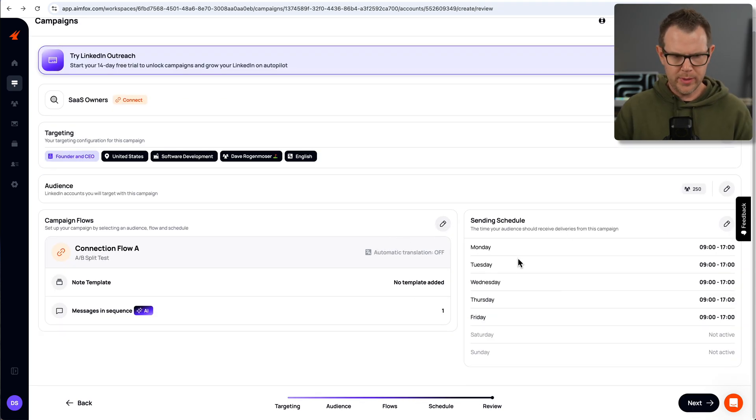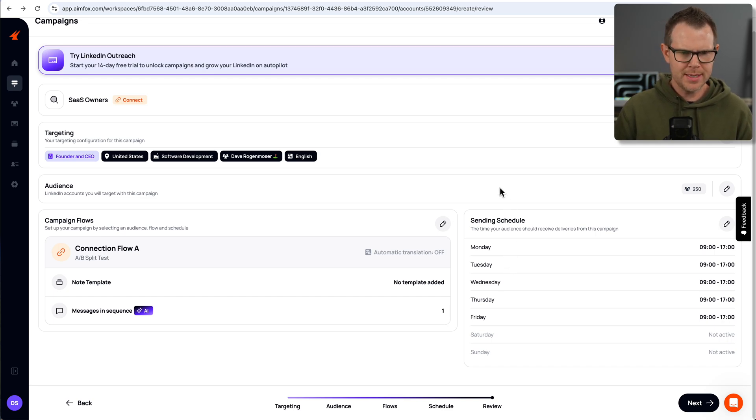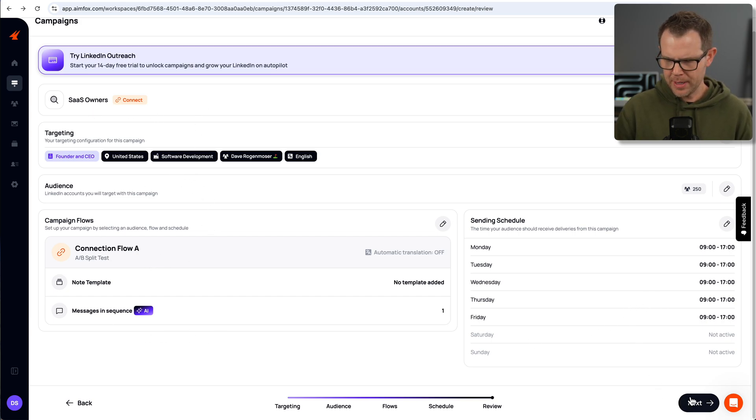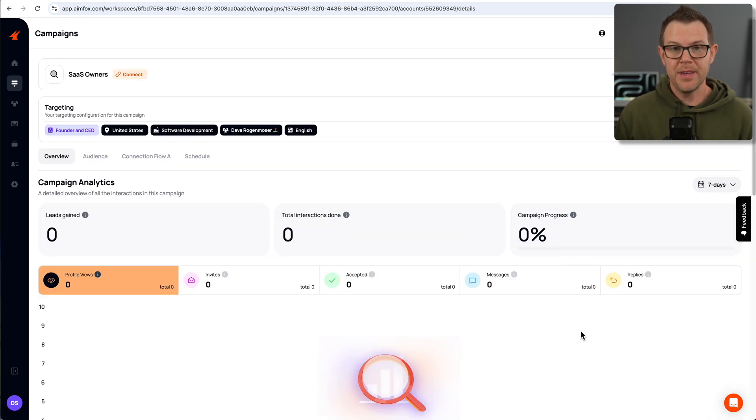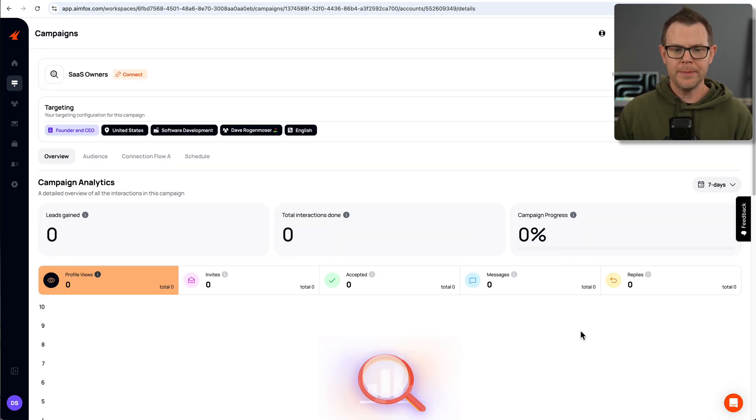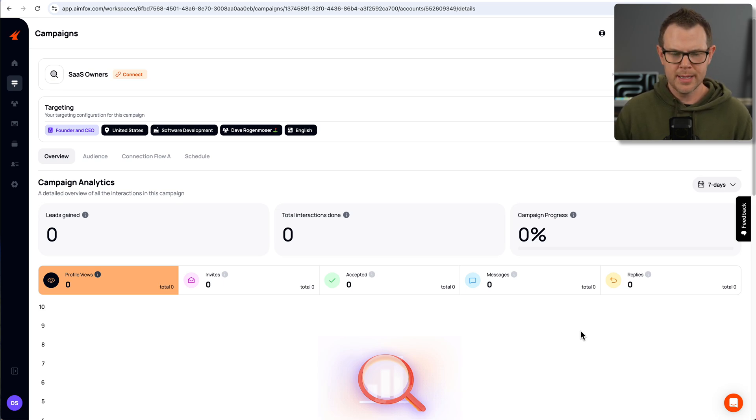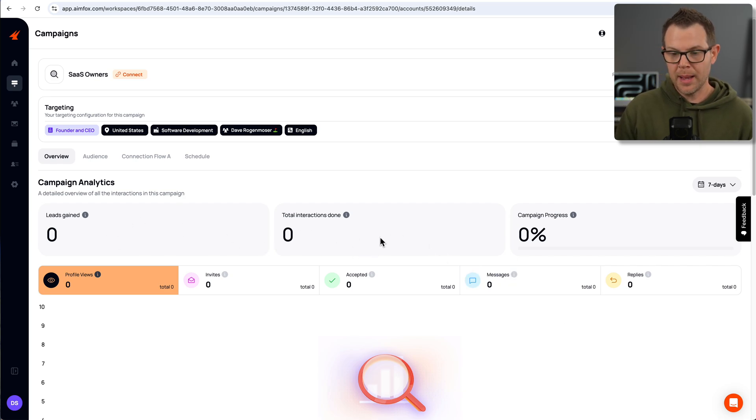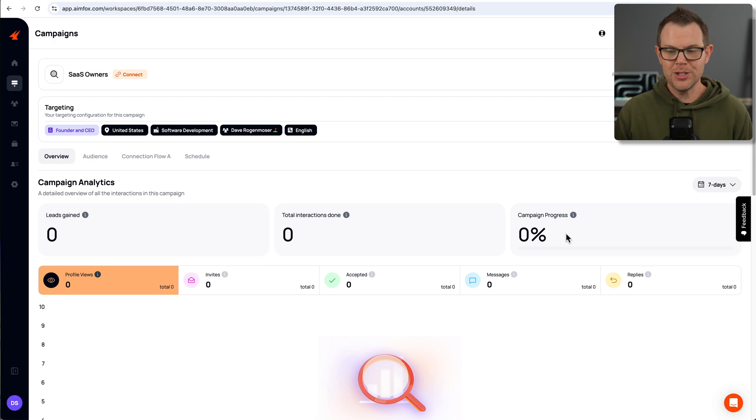So here we are with the final review. I've already been reviewing it the entire time, so I'm feeling pretty confident about this. I can see my target size, my campaign flow, my schedule. Everything looks good. I'm going to go ahead and click on next. The next message asks me if I want to start the campaign, so let's go ahead and get it rolling. So now tomorrow it should begin sending these outreach messages and I can view the progress. Overall, on this screen here, I'll see how many leads I gained, how many interactions were accomplished, and the campaign progress overall.